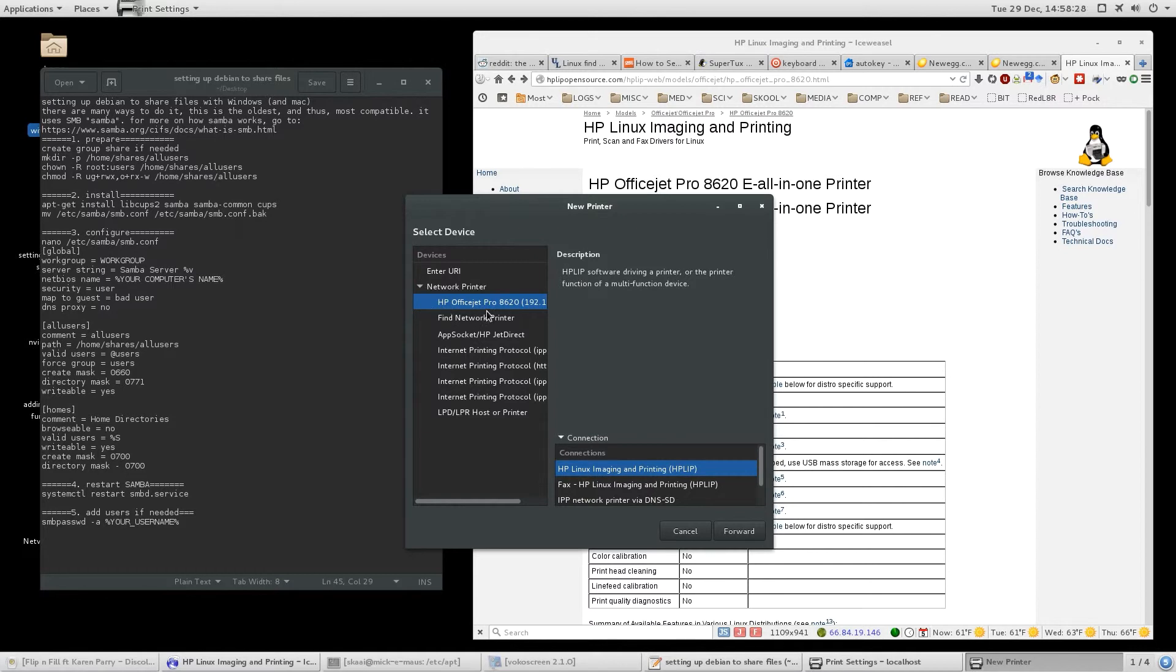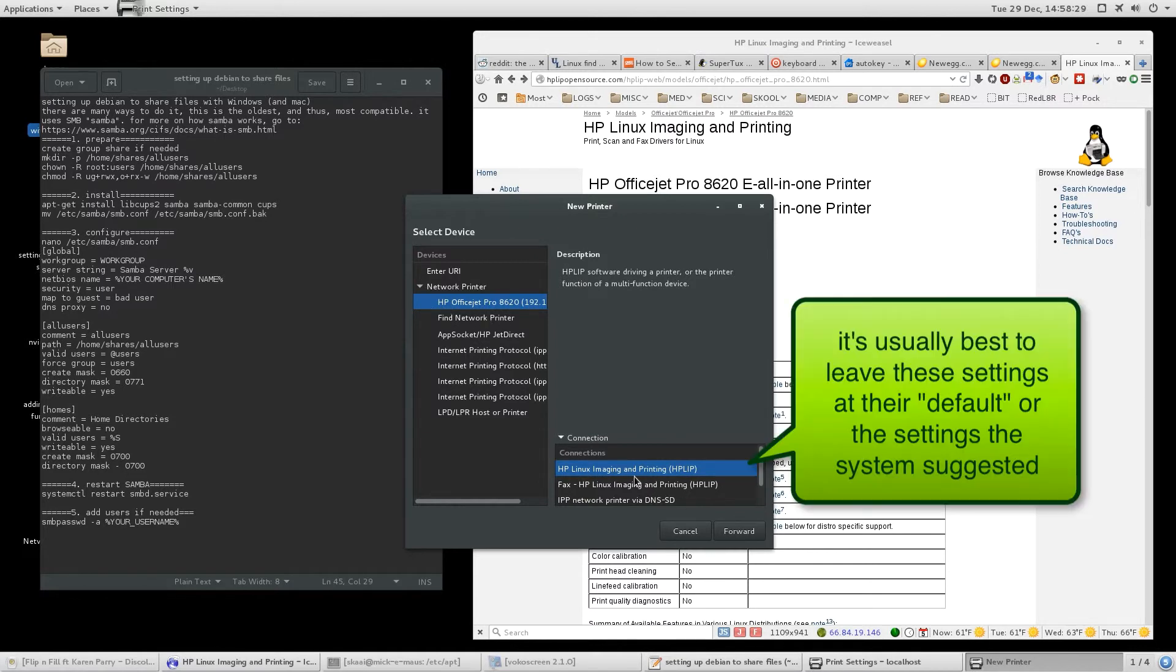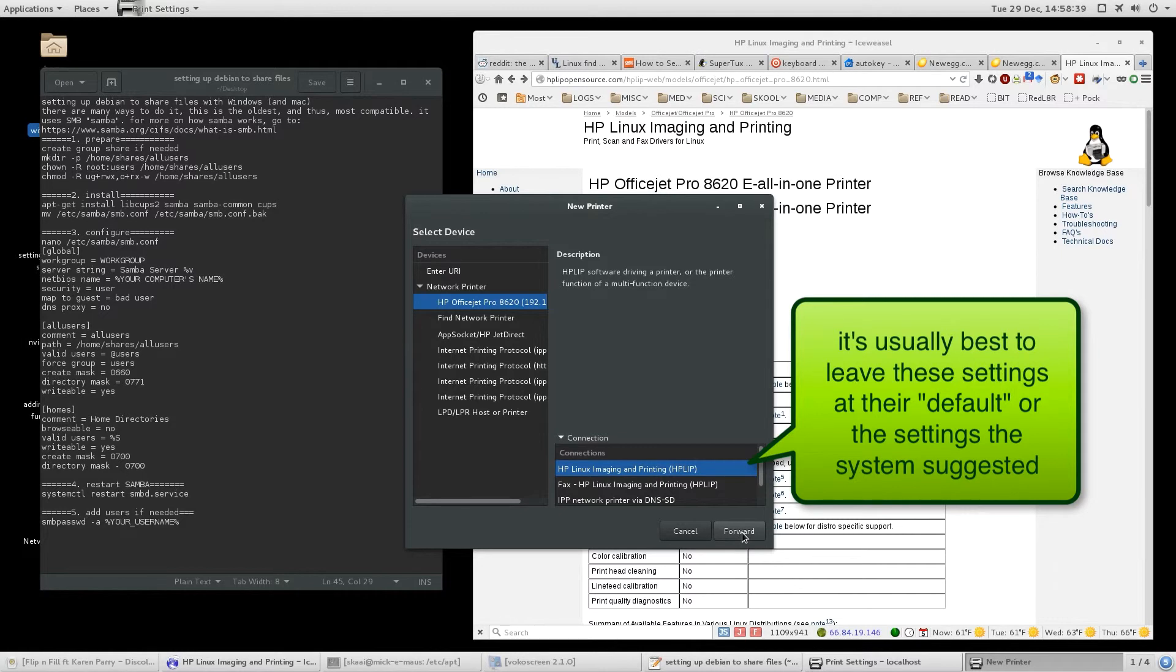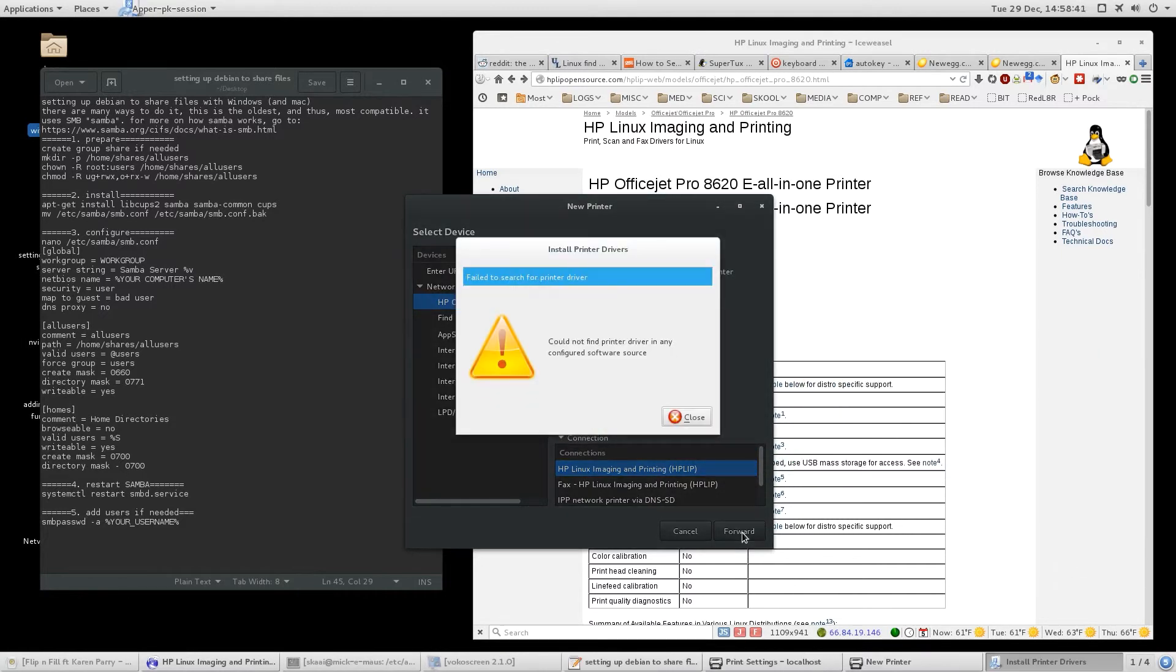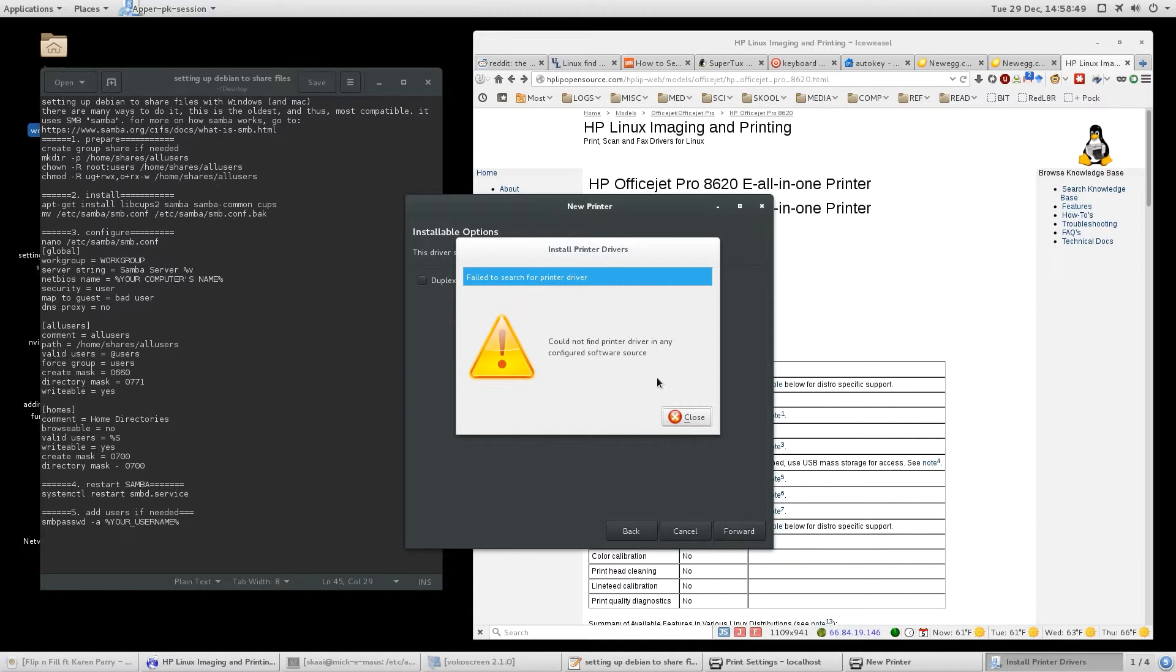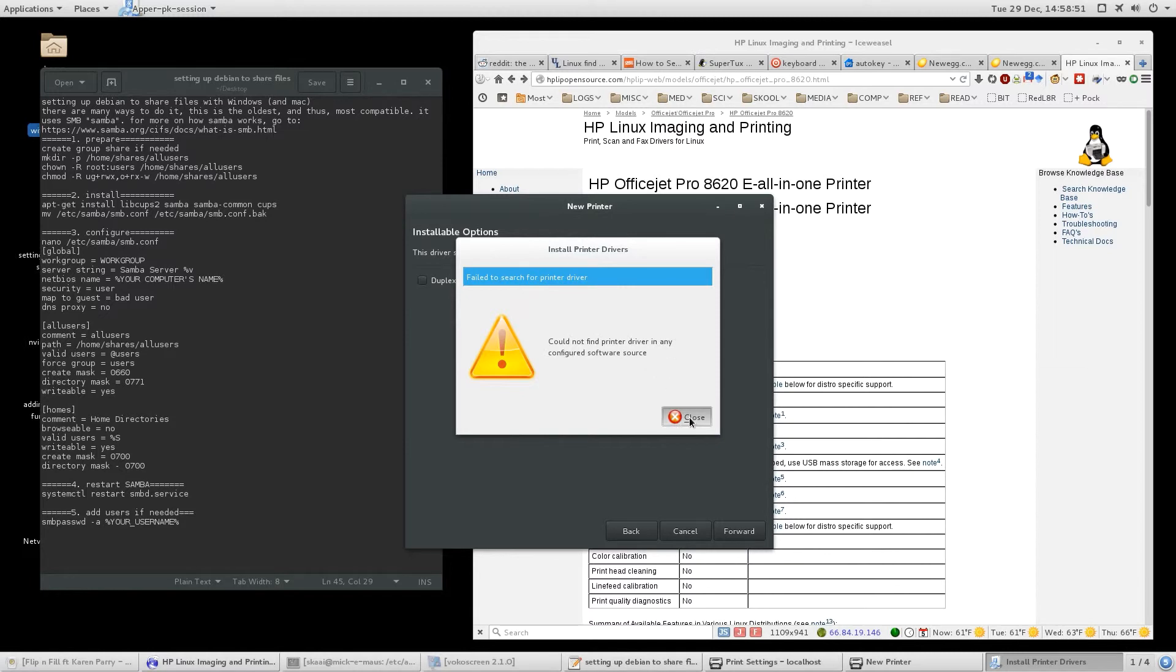This will probably give the name of your printer, and this will probably give some of the options that you can use. Usually, it's best to just leave it at the default, in other words, whatever was already automatically selected. We click forward. Notice what it just said. It looks like it was an error. Failed to search for printer driver, could not find it. Okay, well, anyway,